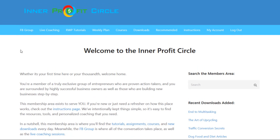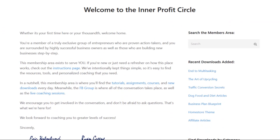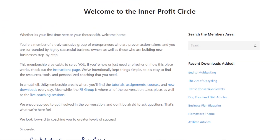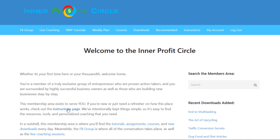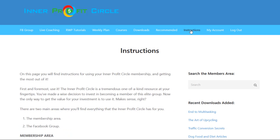The first thing I really like about this membership area is that it's very well laid out, very organized, and easy to understand. They have a nice welcome letter here on the home page, and they explain that if you're new to the membership, a great place to start is the instructions page. You can click on that link or go up to the tabs and click on the instructions tab.